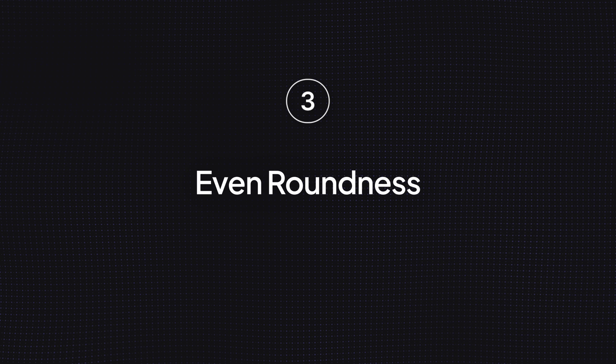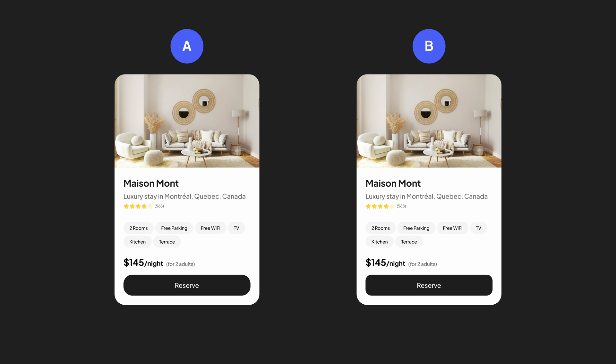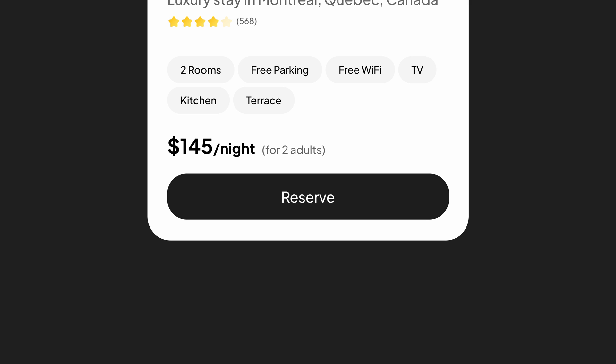Mistake number three: even roundness. Take a look at these two cards. Which one is well designed in your opinion? If your answer is card B, then you're absolutely right. But what's wrong with card A? Here, as you can see, we have a rounded button and a rounded card with the same corner radius values. When you use the same corner radius value for the card and the button inside, it doesn't look good.